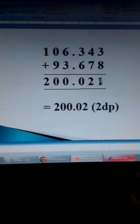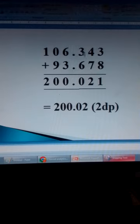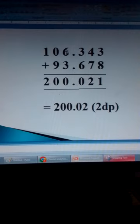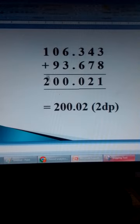3 plus 8 is 11. Carry 1. 4 plus 7 is 11, plus 1 is 12. Write 2, carry 1. 6 plus 3 is 9, plus 1 is 10. Write 0, carry 1. Then past the decimal: 6 plus 3 is 9, plus 1 is 10. Carry 1. 0 plus 9 is 9, plus 1 is 10. Then the 1 you carry here, plus 1, you get 2. So this is the answer.